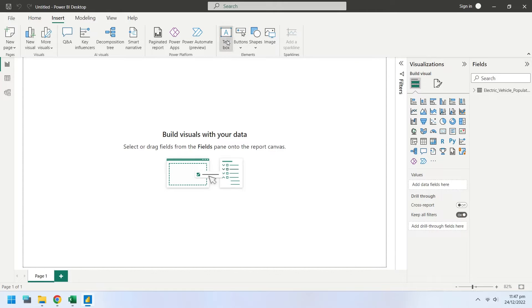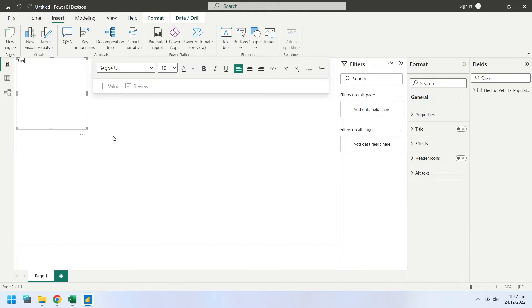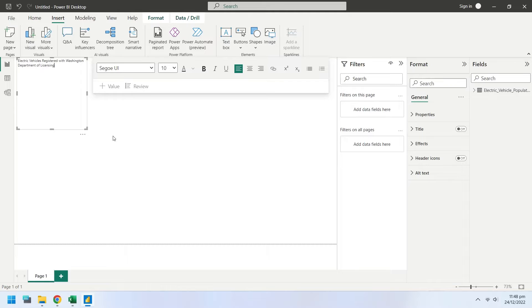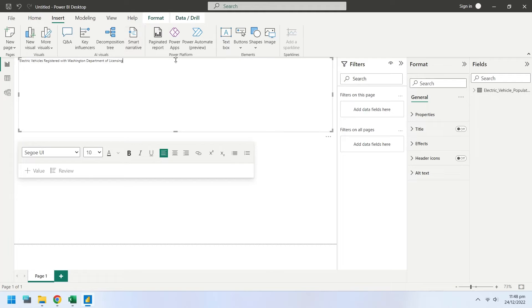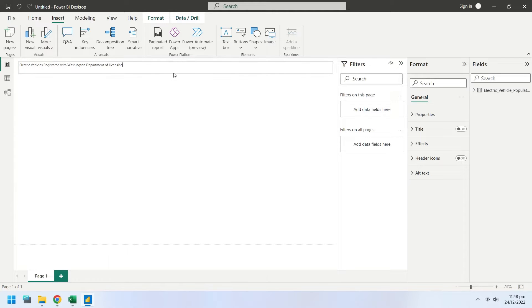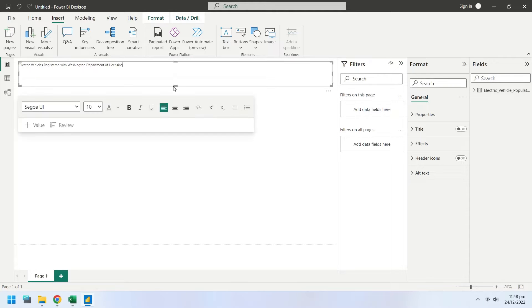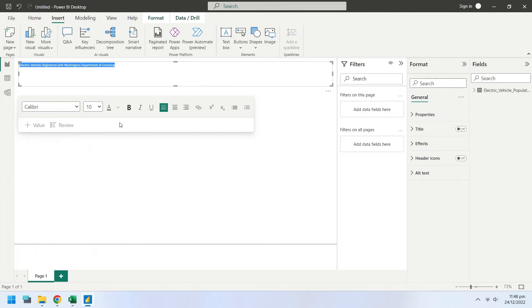First of all, insert a text box to create a title for the Power BI report. Place the title on top of the report. Change the font size and formatting appropriately as per your requirement.